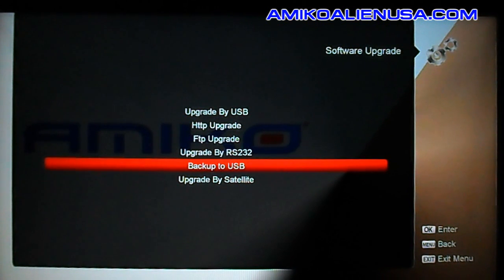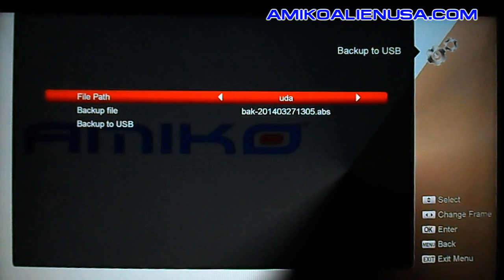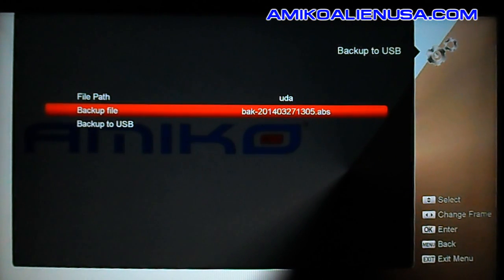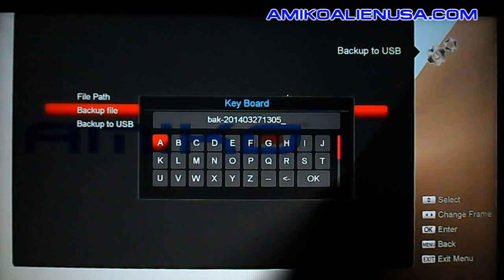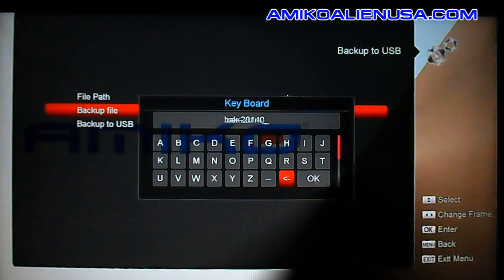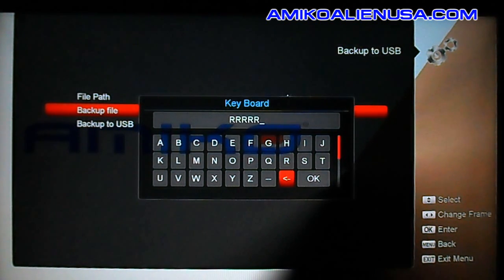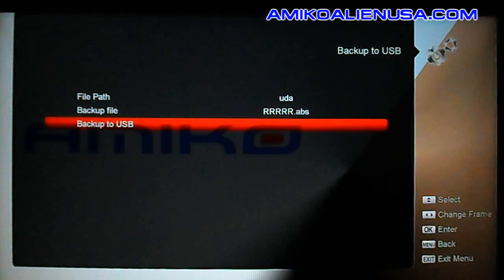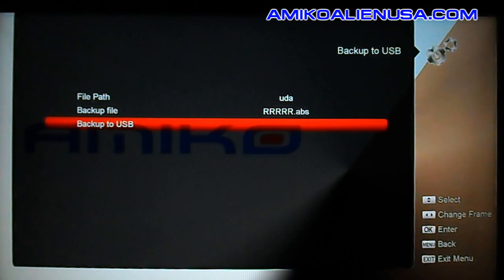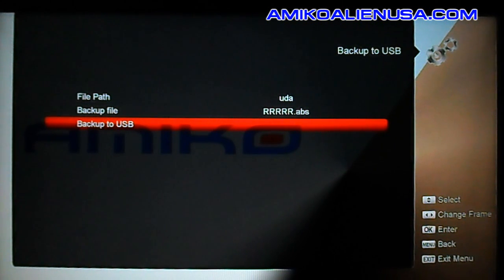Backup to USB is how you make your own backups, which is very important. There are no real options here unless you want to rename it — arrow down, delete the current name, put in your new name, and hit backup to USB. It'll write a file with that name — or the default name if you left it — to your USB drive. Keep that somewhere safe in case you mess up the box.